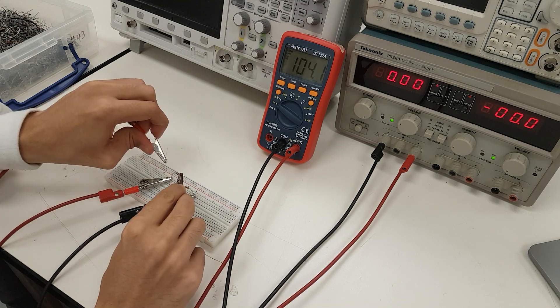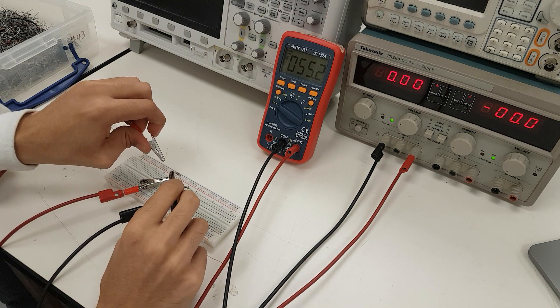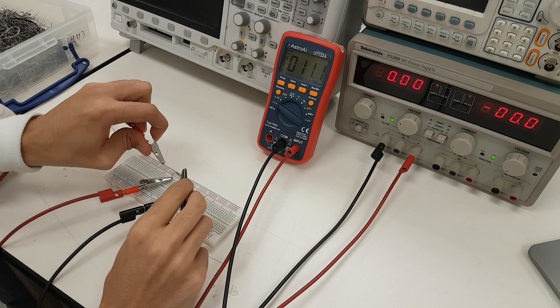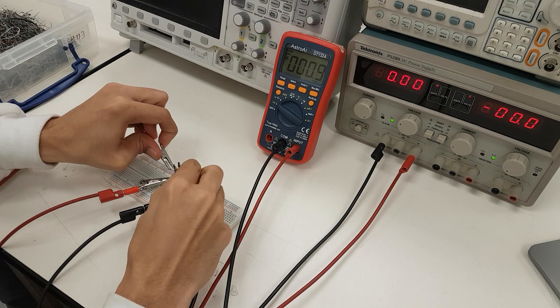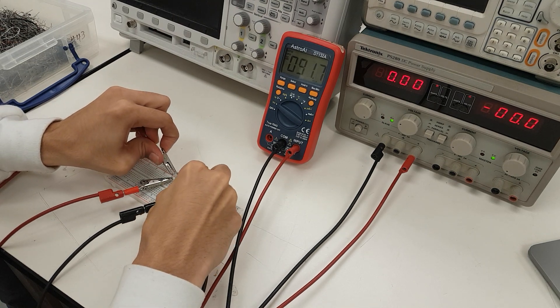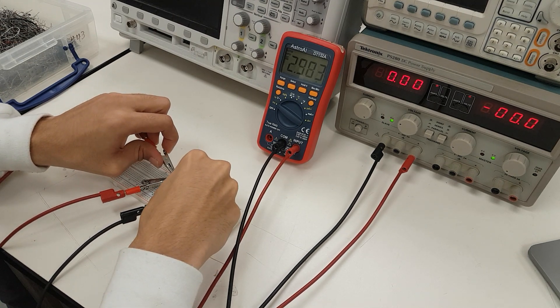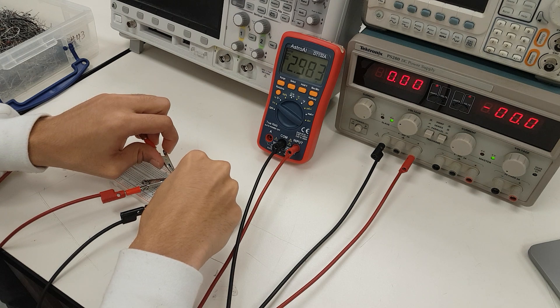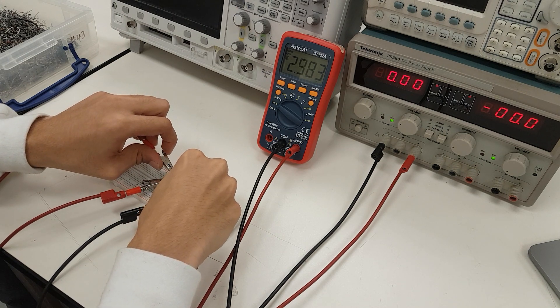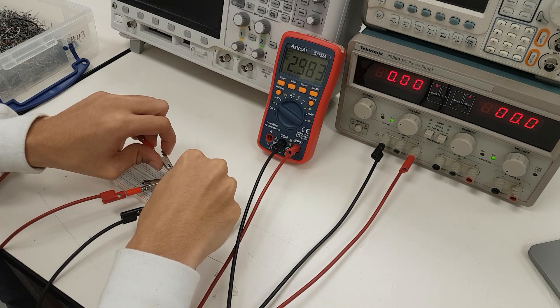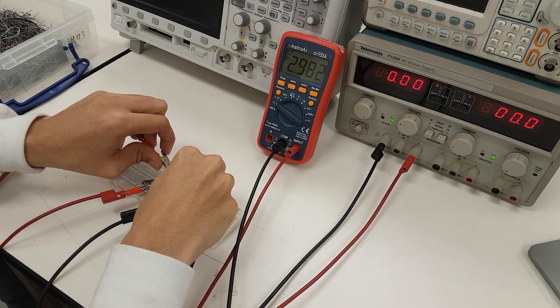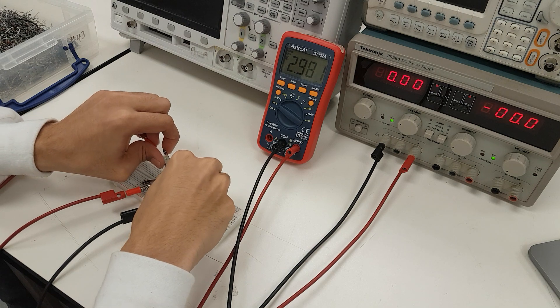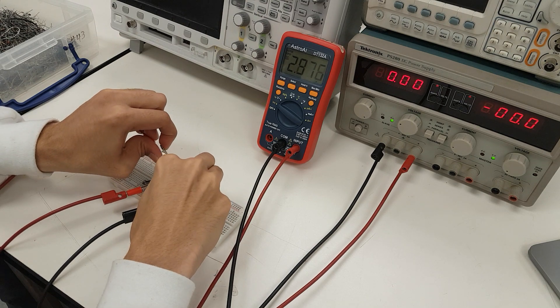We don't have to look at the other load because it's symmetric, but nonetheless, let's look at it to confirm our beliefs. And indeed, it is roughly, again, 3 volts. In this case, it shows us 2.982 volts.